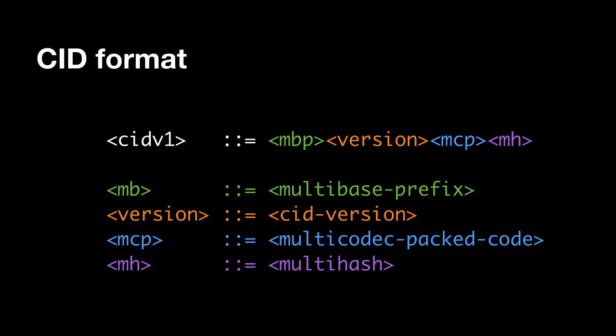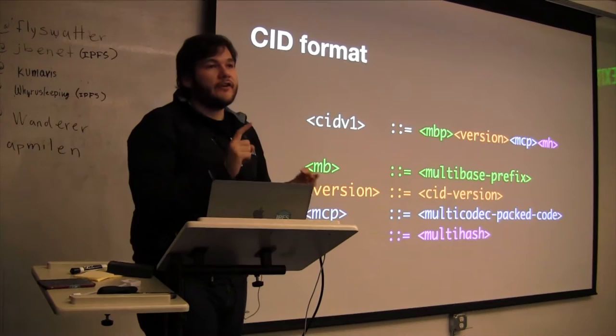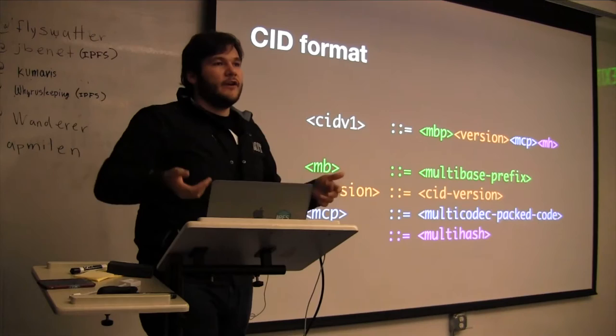Then you have this multi-codec packed code that tells you, oh, this is a Git object. Oh, this is an Ethereum object. Oh, this is a Git object, and so on. And then you have the hash in the end. And so what that gives you is the ability to, just in one simple hash value, understand what you're linking to, understand the hash function you're supposed to verify it with, understand just the string thing that you're looking at is that, which base is that in.